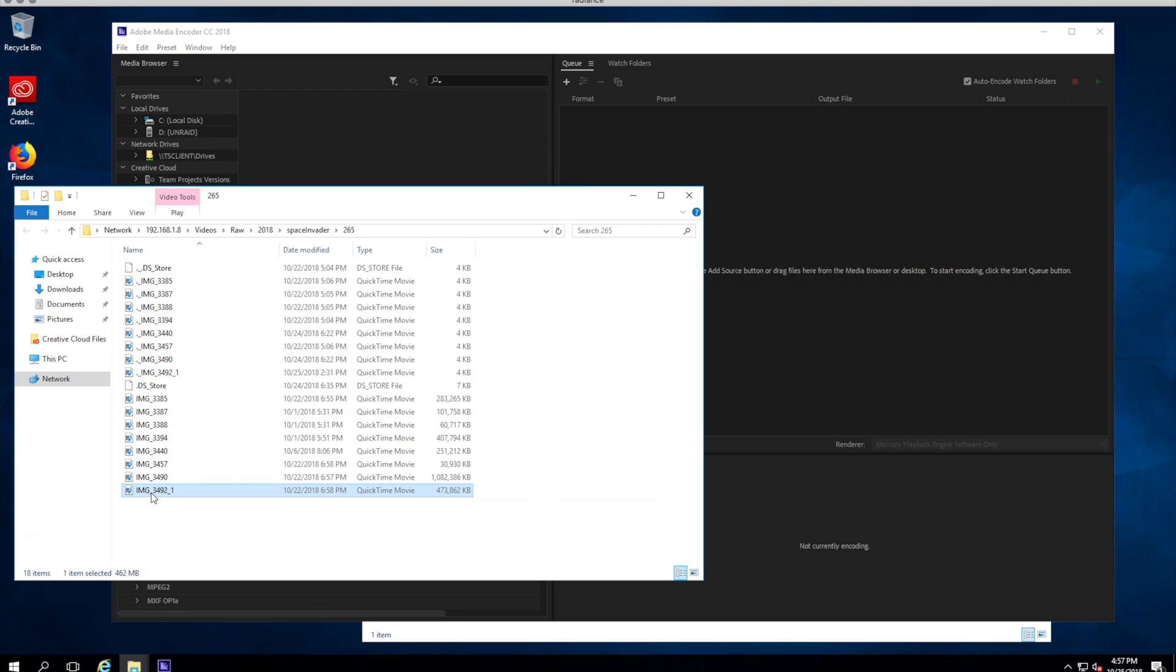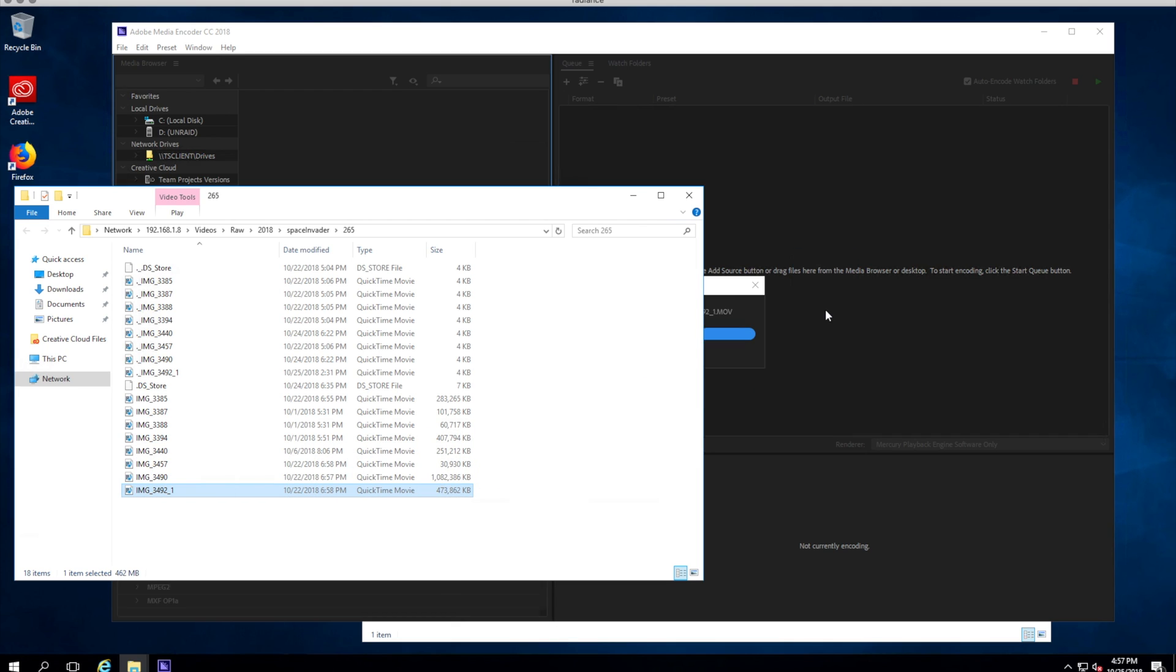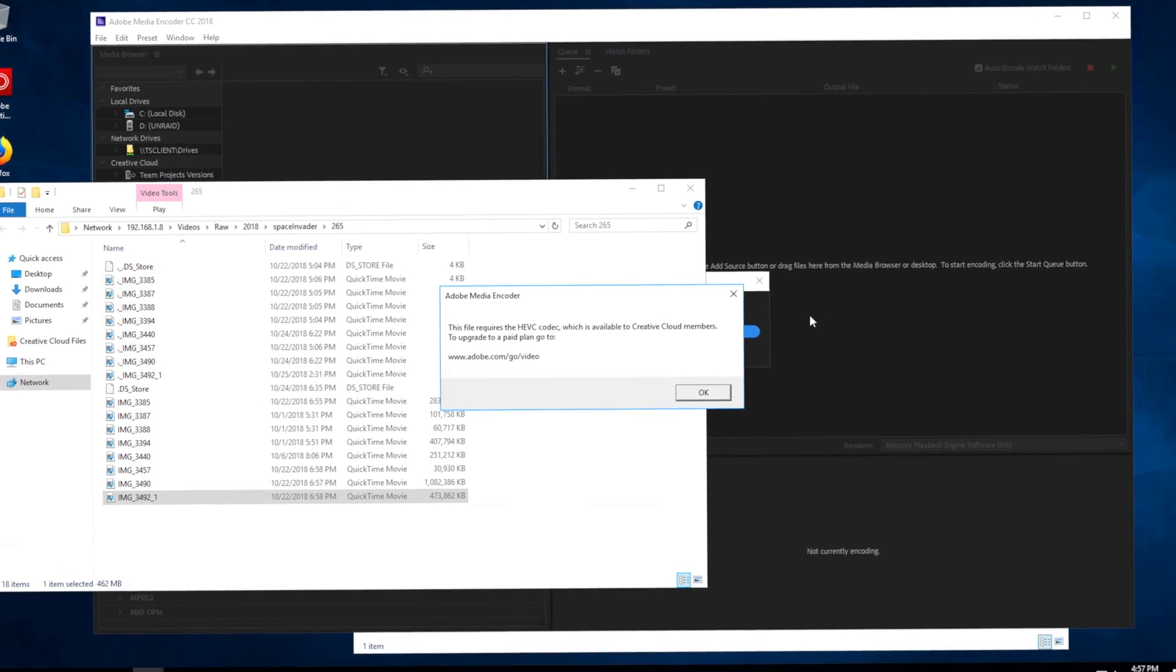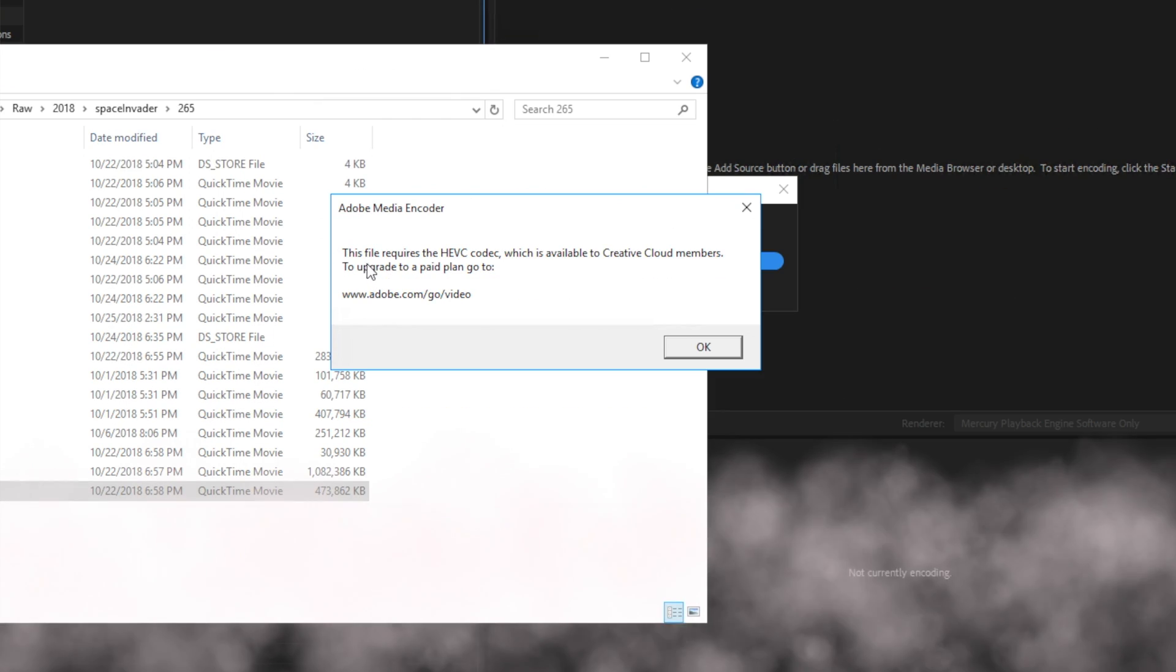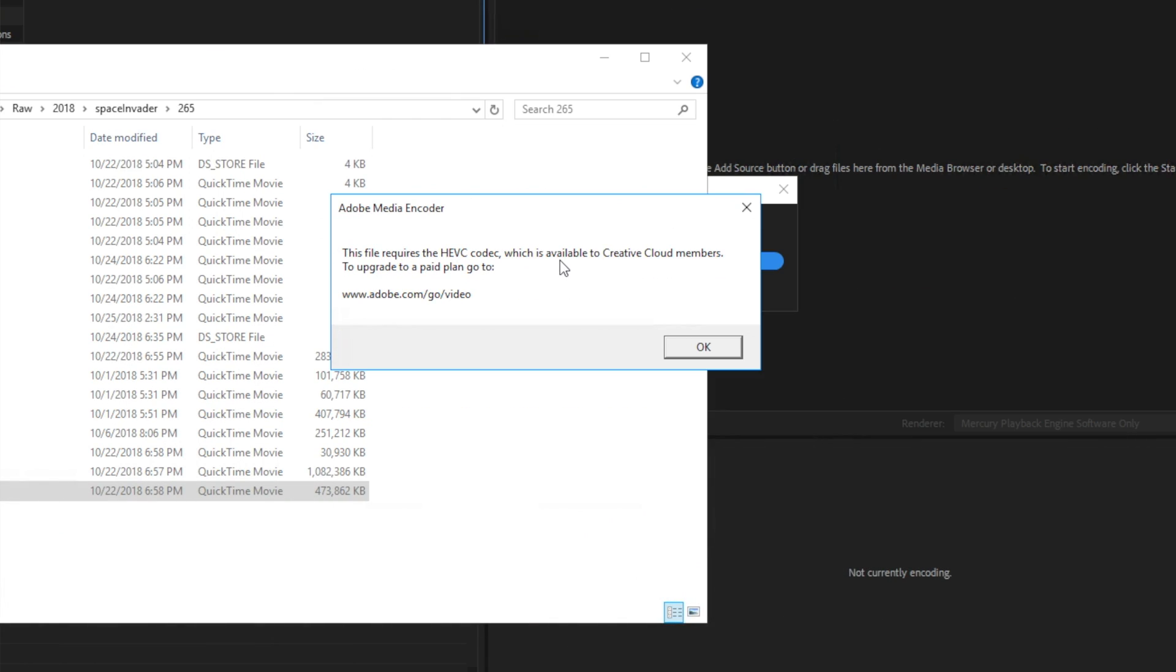However, CS6 does not support MOV files that are H.265 encoded. I did find some very vague posts that said that it was possible to do with a QuickTime wrapper, but I was never able to figure it out because all of the information was pretty ambiguous. So I decided to try out the Creative Cloud version, which is the latest and greatest, and it turns out that only paid memberships are allowed to use H.265.